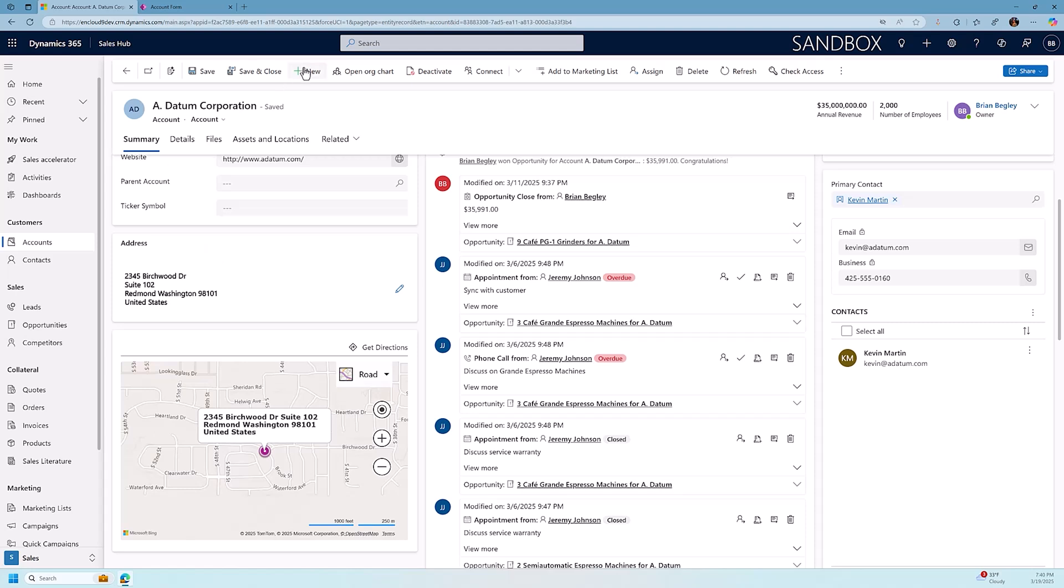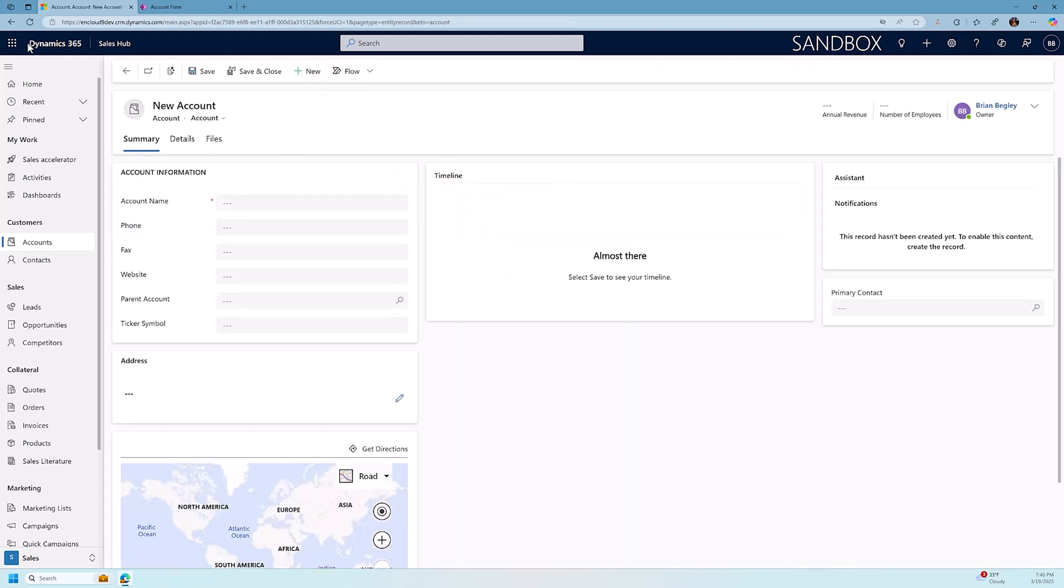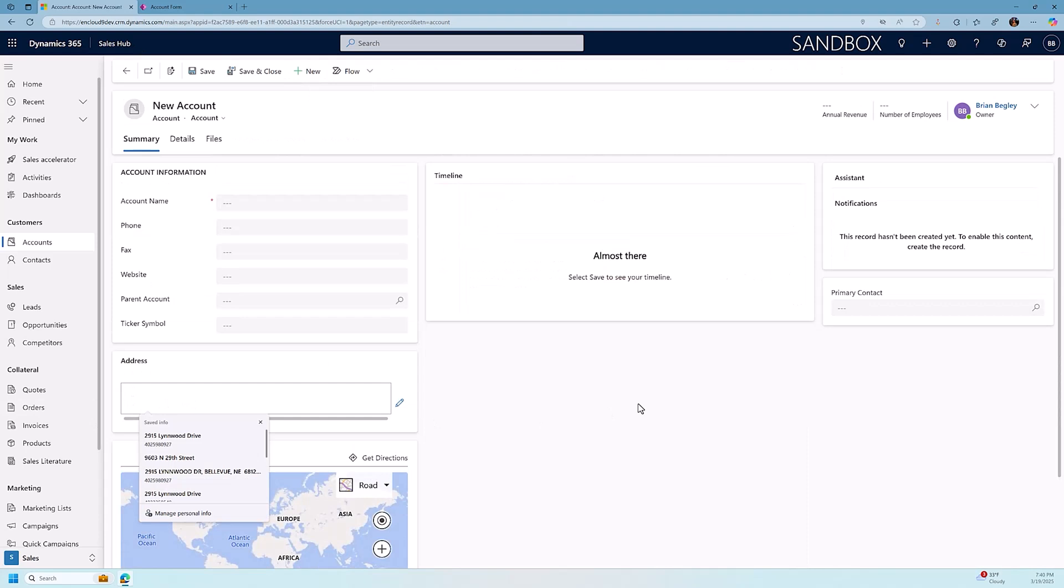Let's show how we can create a new account record and how the address control starts looking up your addresses for you. We click on the new field. I'm going to start typing an address here. So let's start.